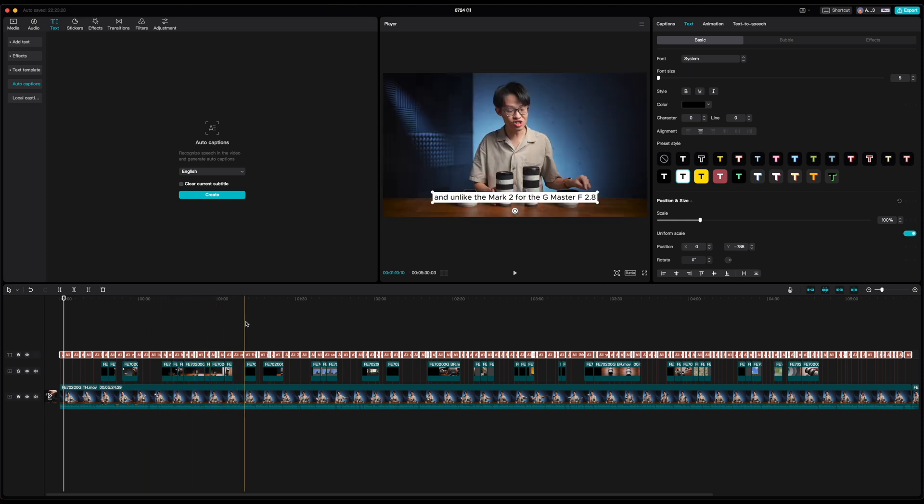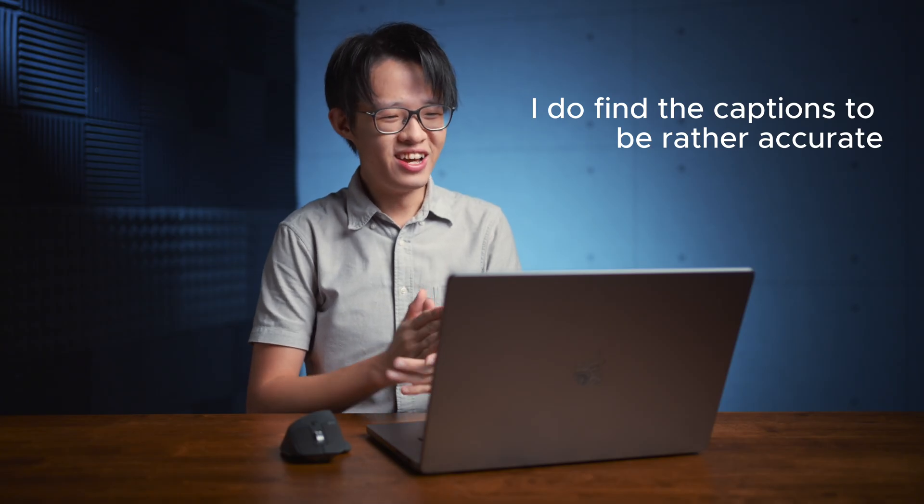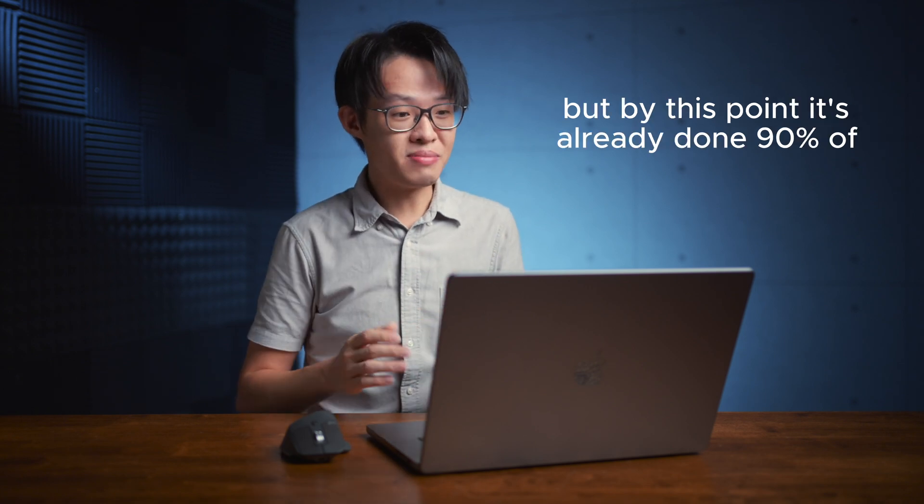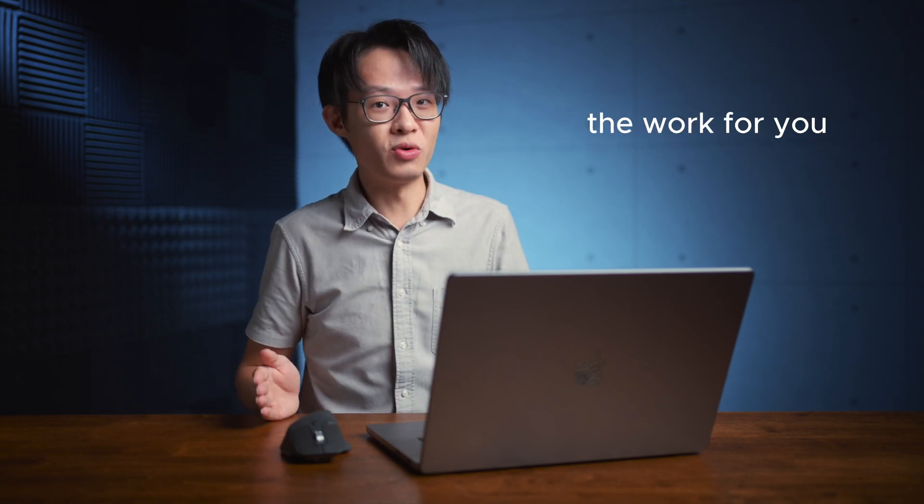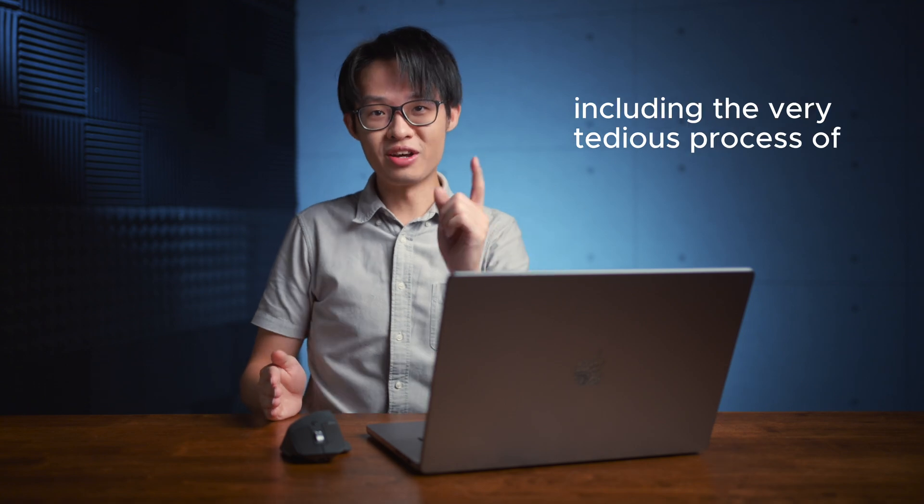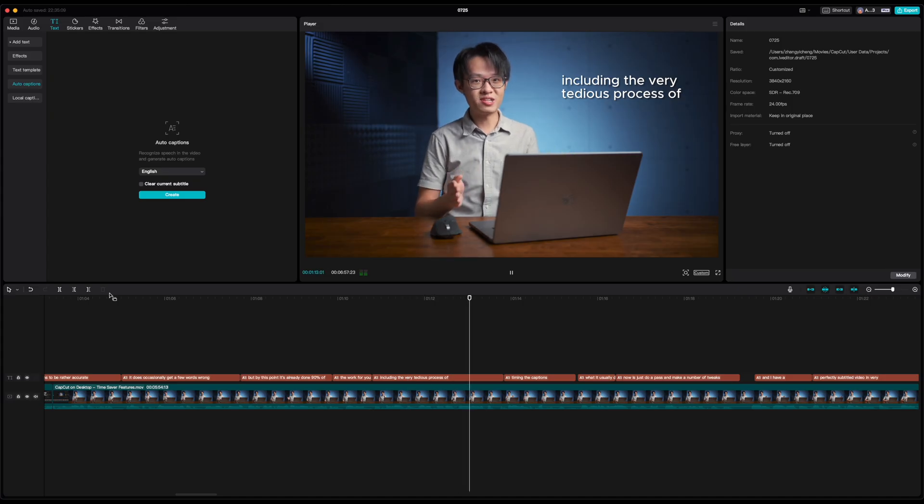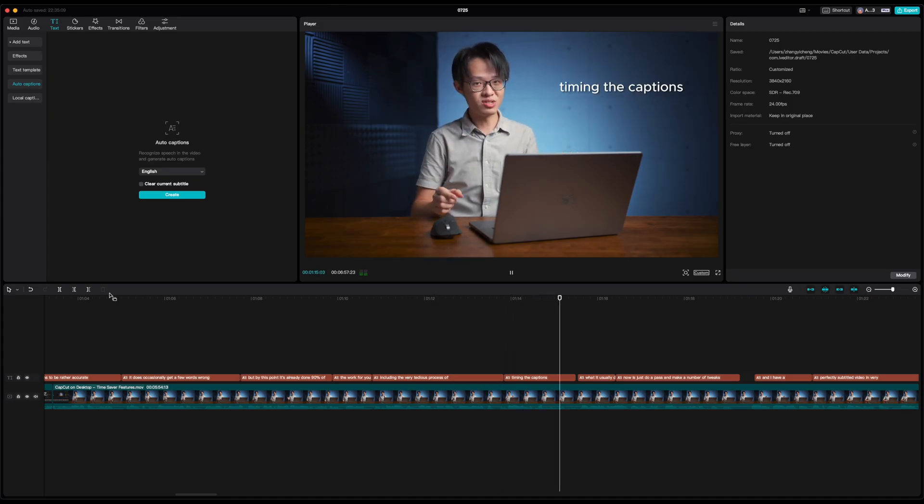I do find the captions to be rather accurate. It does occasionally get a few words wrong, but by this point it's already done 90% of the work for you, including the very tedious process of timing the captions.